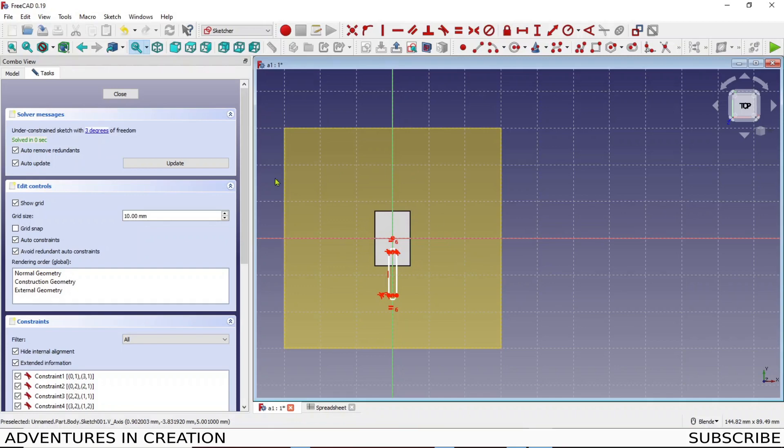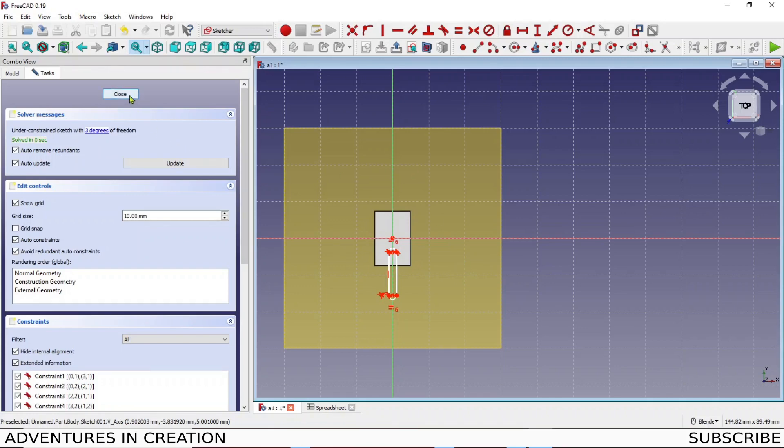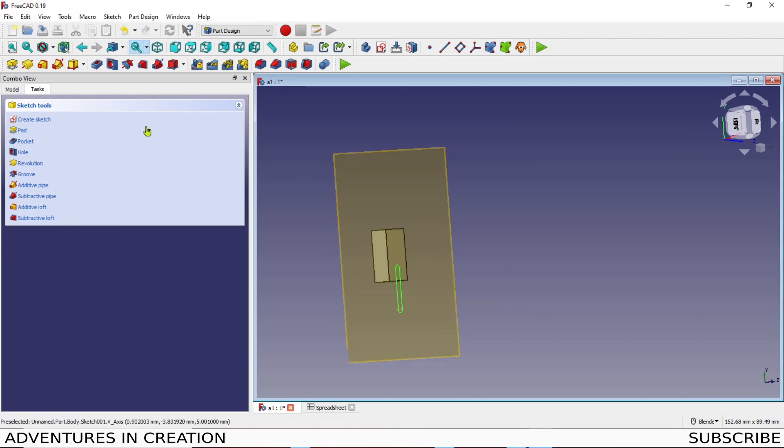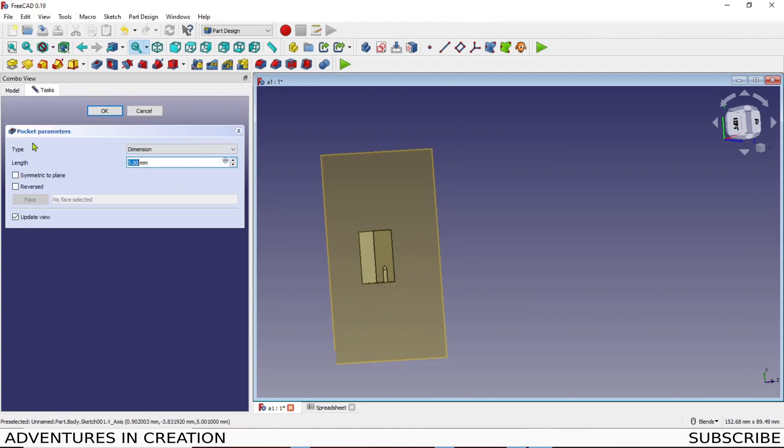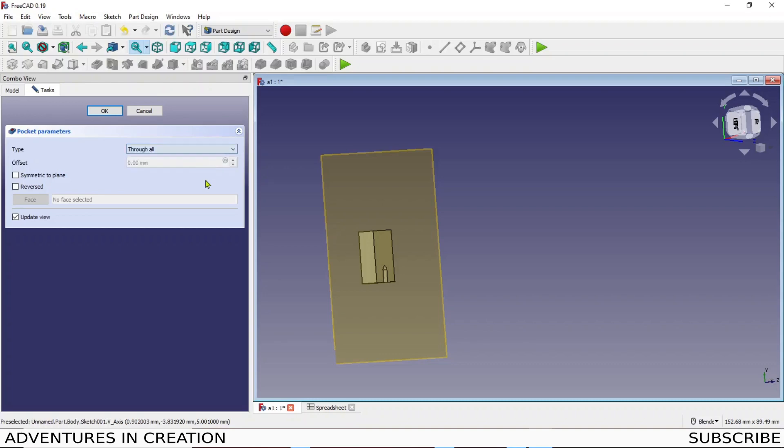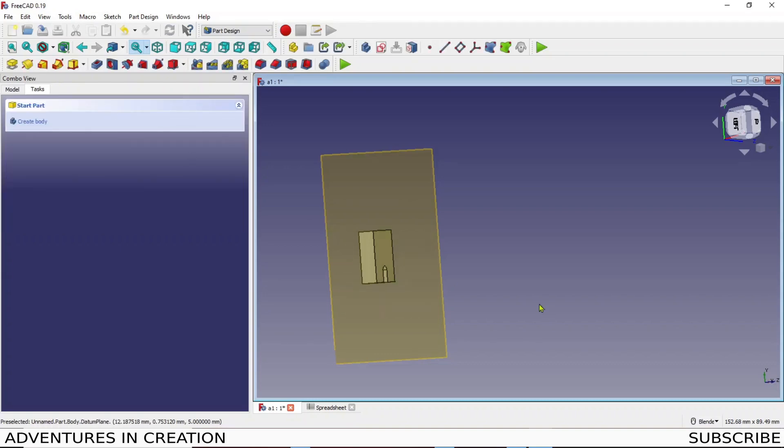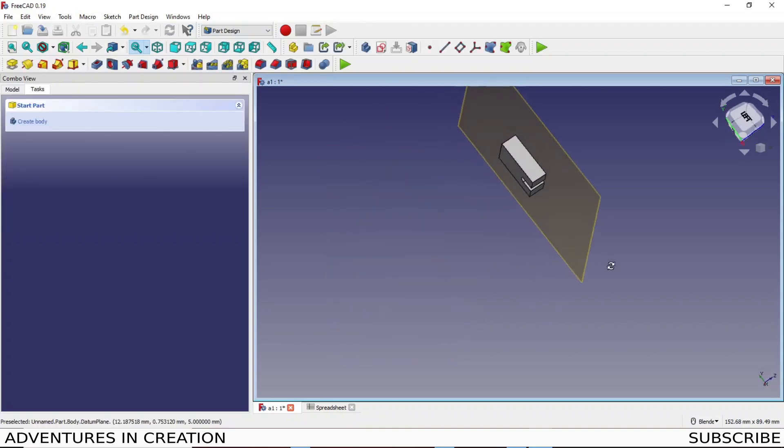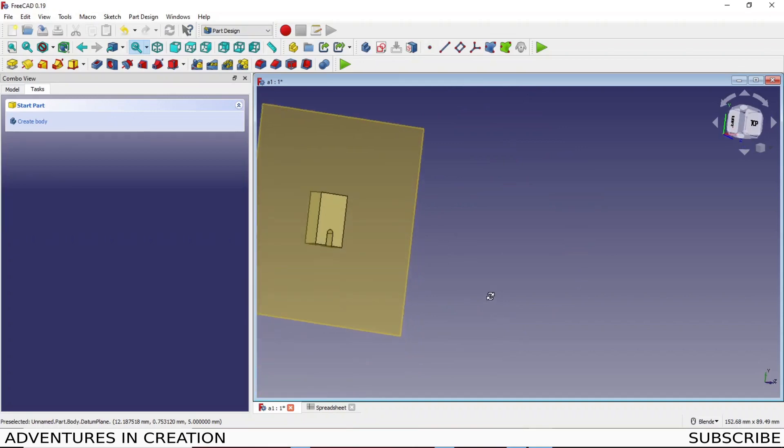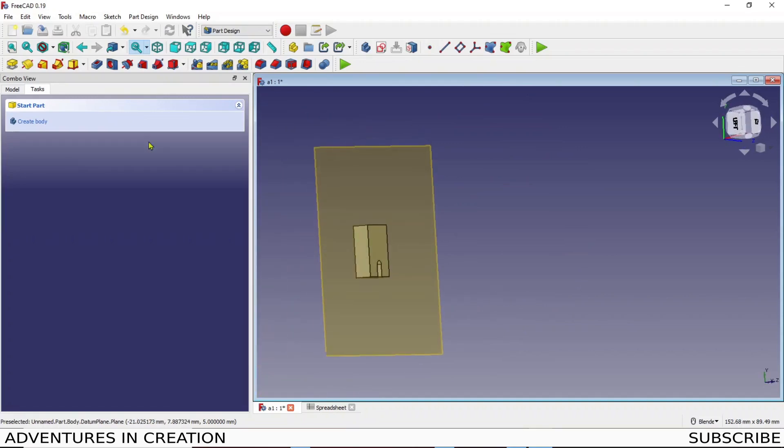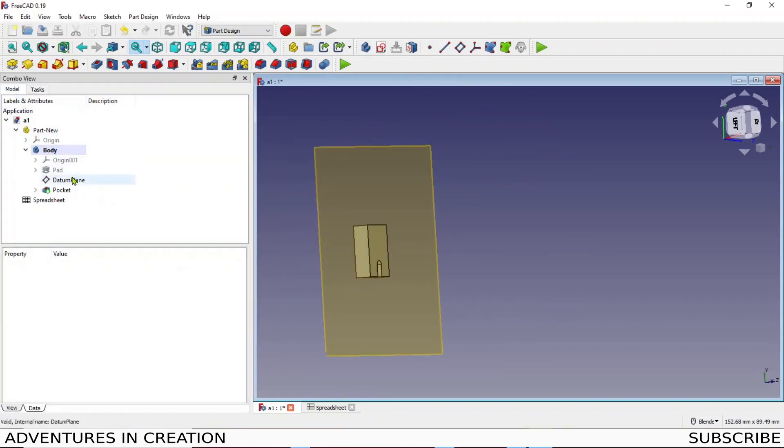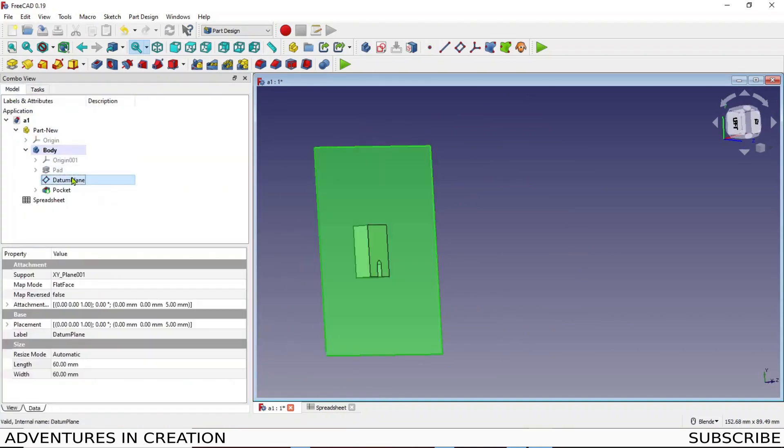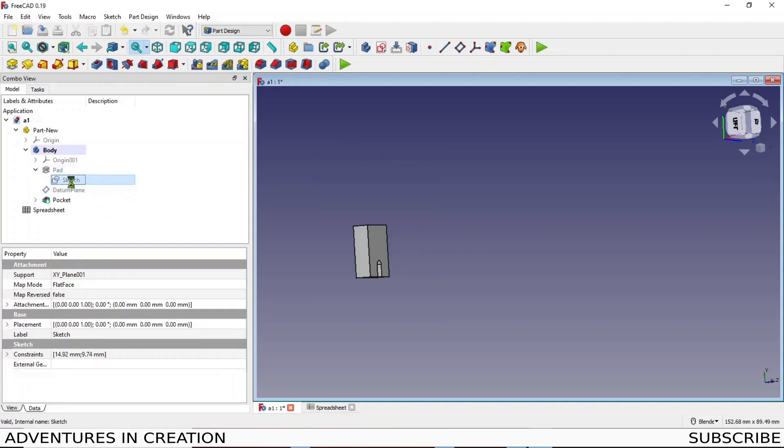And I'm not gonna constrain this just for demonstration purposes. So close that, we make a pocket and that pocket now can go through the whole thing and we say okay. And then of course we want to check and see if that's gonna be good when we modify the original sketch.